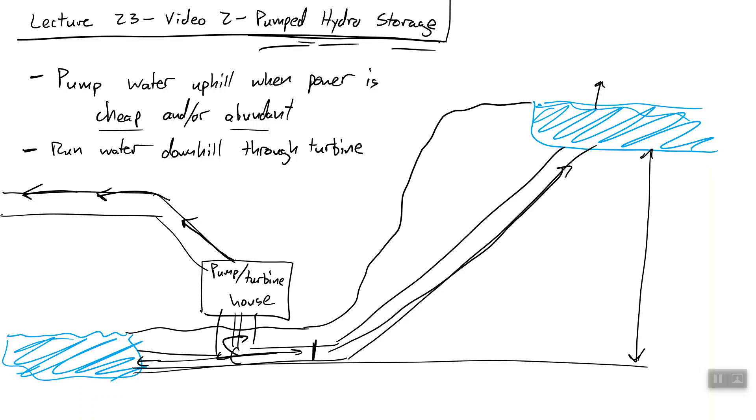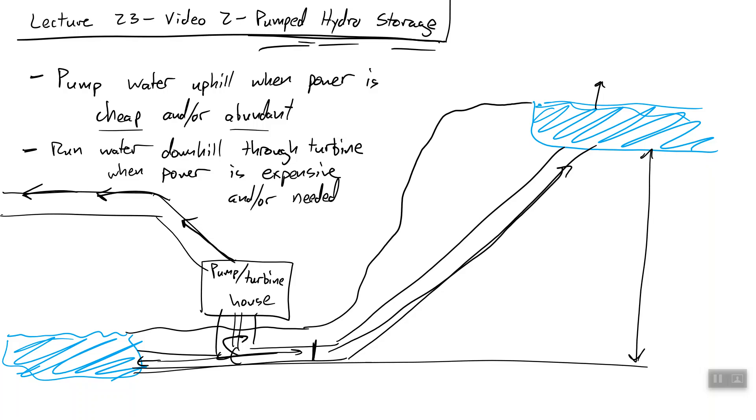So we run water downhill through a turbine when our power is either expensive or it is needed. If we now have a huge demand on the grid and we would need to otherwise turn on an inefficient peaking plant, we can instead run this water downhill and capitalize on that energy. Okay, this is great.